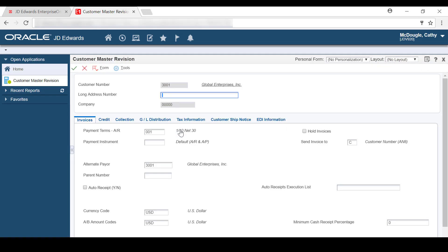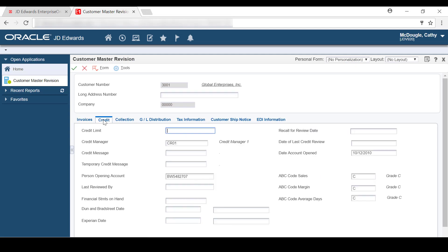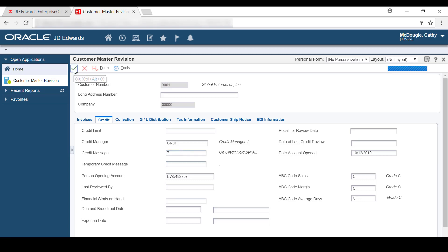Here in this form, if you want to place a credit hold on a customer, you have to select the Credit tab, and then in the Credit Message field, enter a 7. So finally, you have to click the OK button to save it.